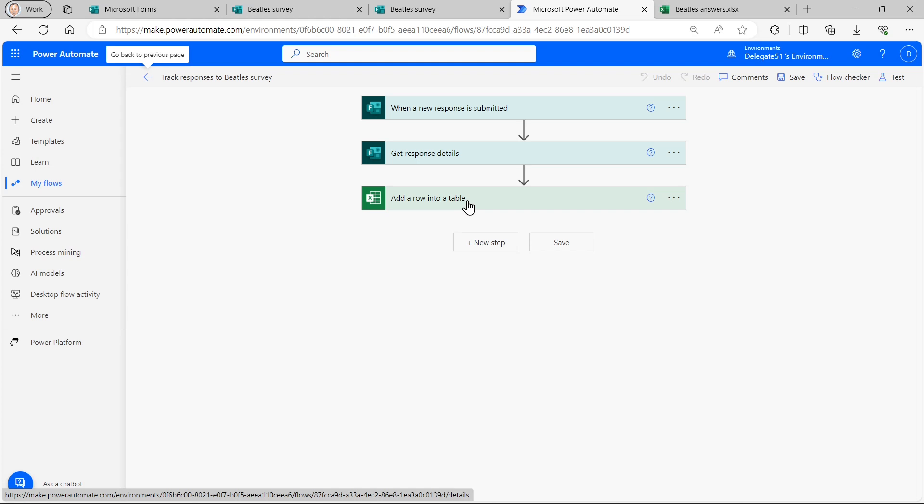So compared with some of the other things we've done in recent tutorials, this is fairly straightforward. And Microsoft Forms is a joy to use as you're about to discover. So let's get started.